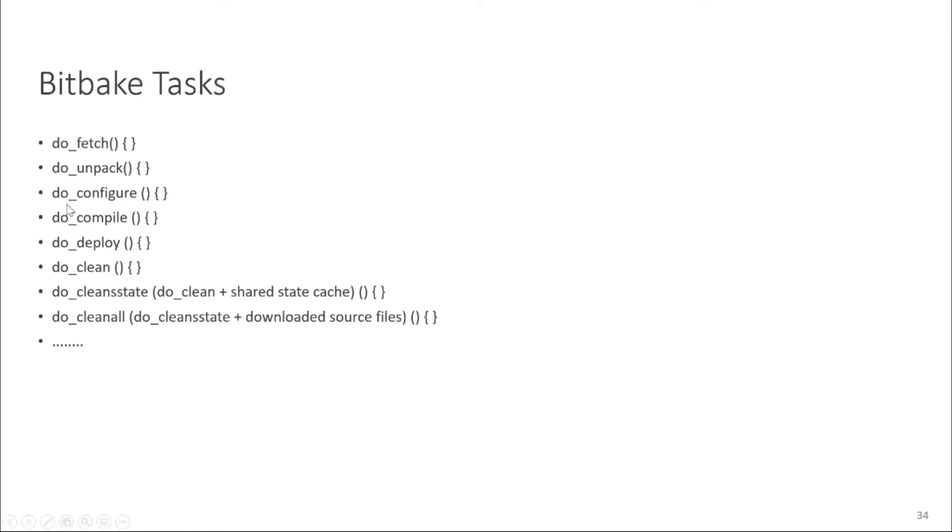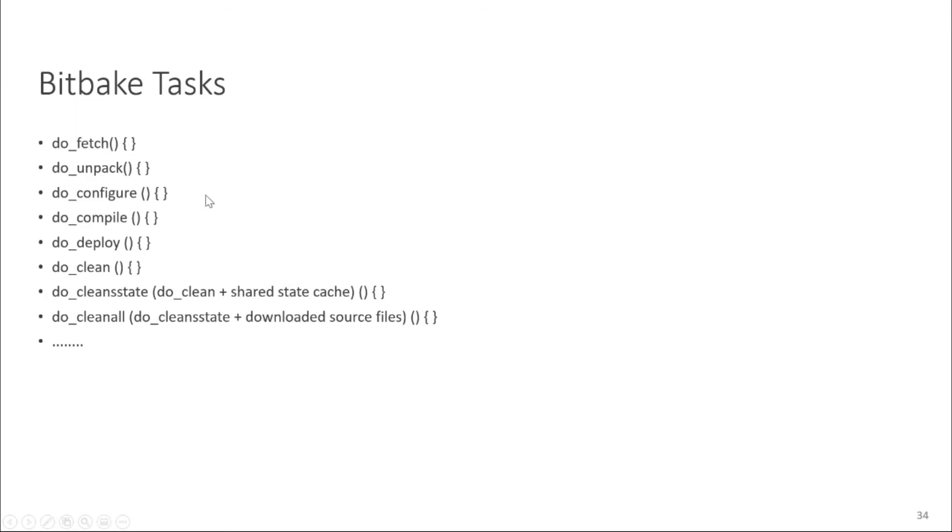I just told you these are the tasks but when you are writing a recipe you write do compile and then you write your compilation steps of the recipe. Do deploy then where you want to deploy you write the recipe instructions there. So you will see that when you will write a recipe that these tasks are used in bit-pick.